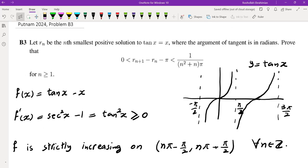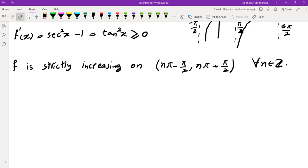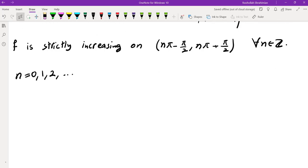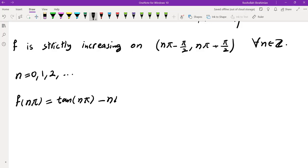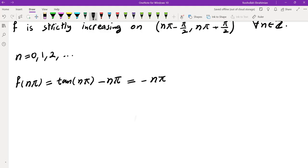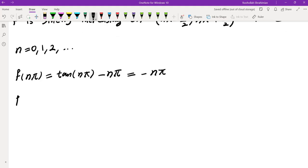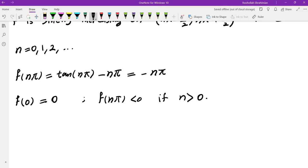Since Rn is the nth smallest positive solution, we consider n = 0, 1, 2, etc. Looking at f(nπ) = tan(nπ) - nπ = -nπ, this is always negative except for n = 0, where f(0) = 0. So for n greater than 0, f(nπ) is negative — the midpoint of each interval gives a negative value.